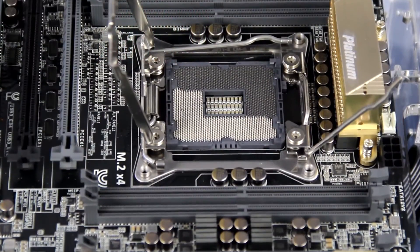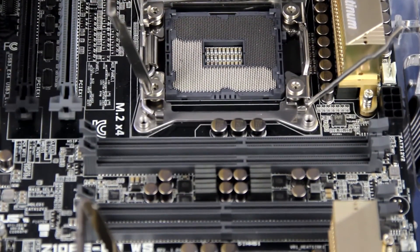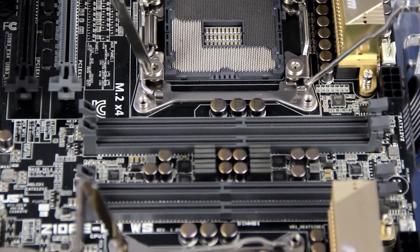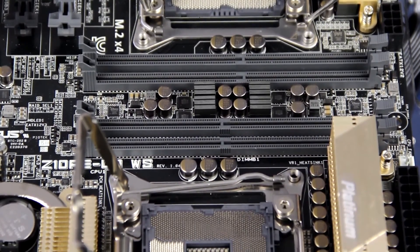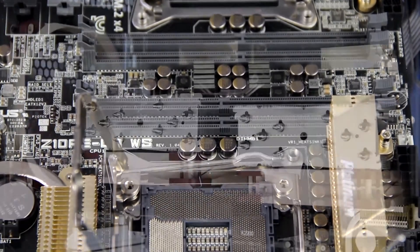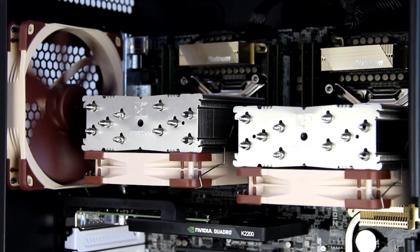We use enterprise-class Intel Xeon E5 processors in all of our Genesis builds. They have the power, reliability, and durability our customers demand.